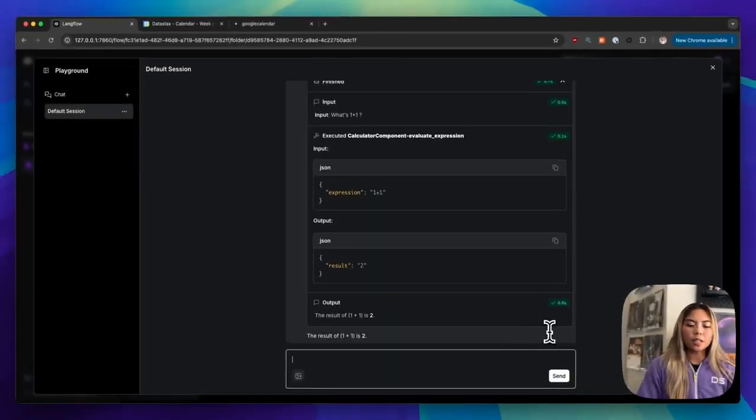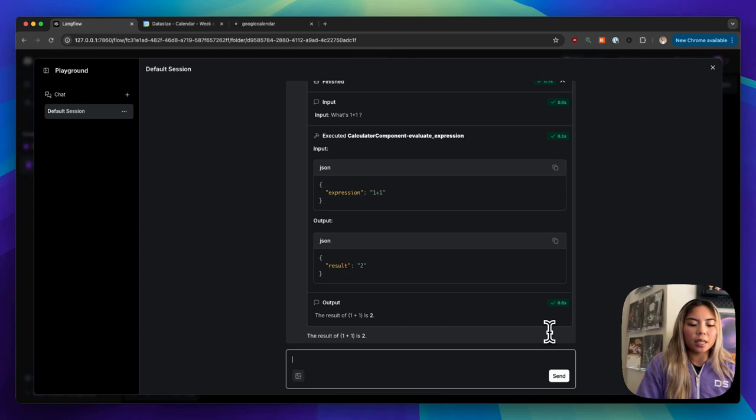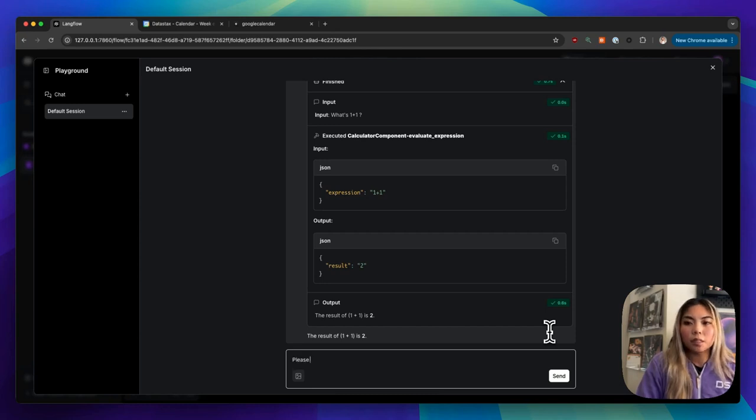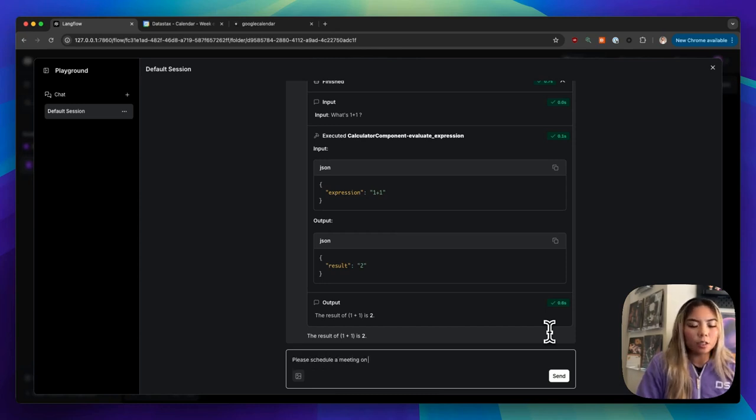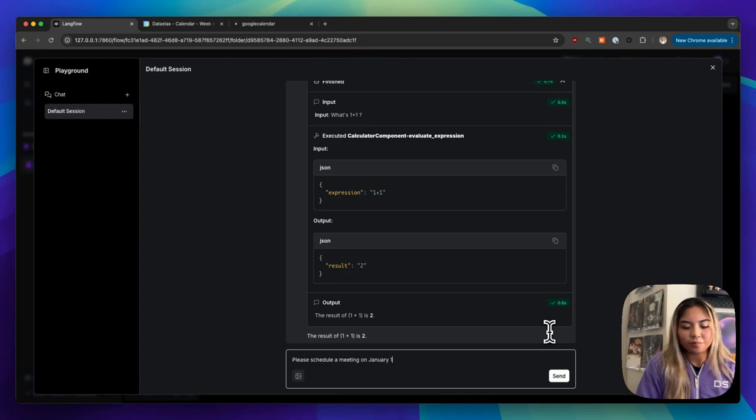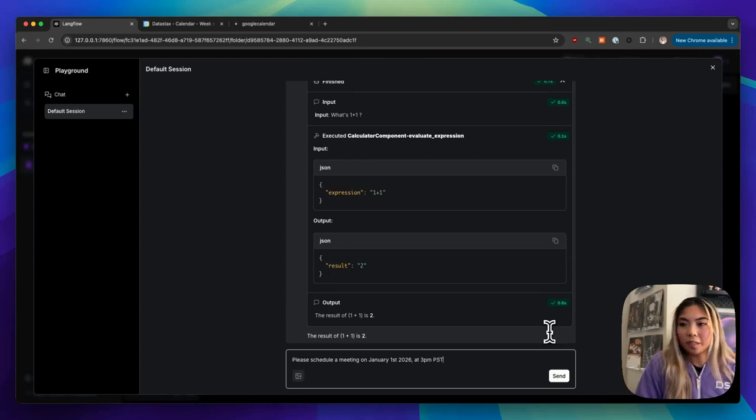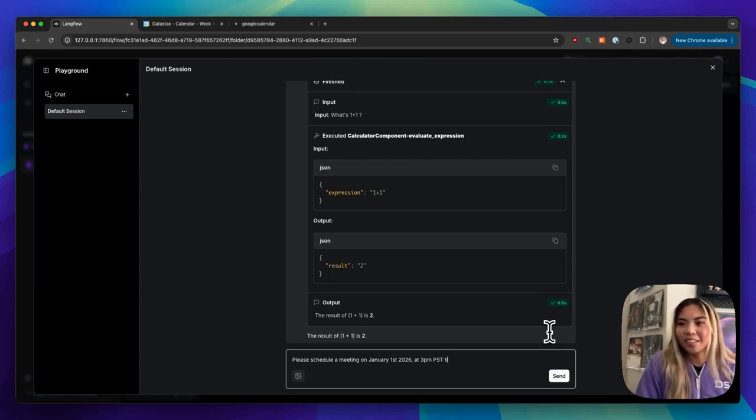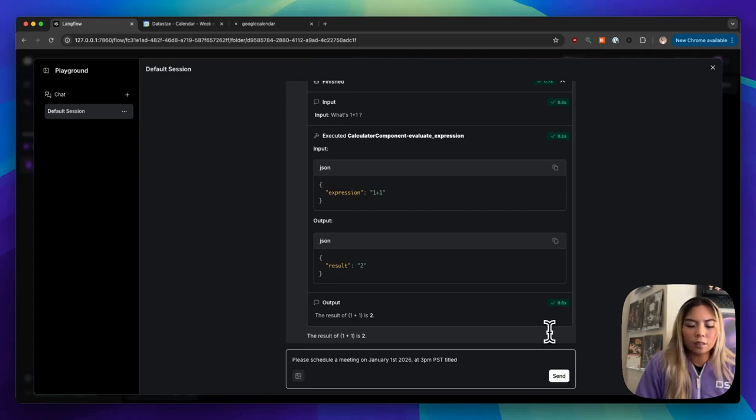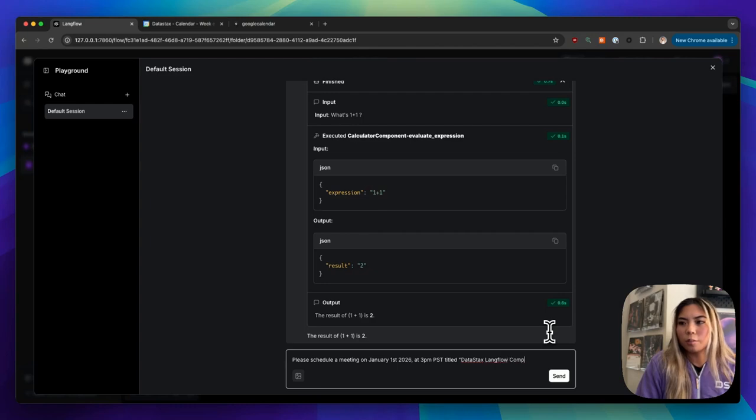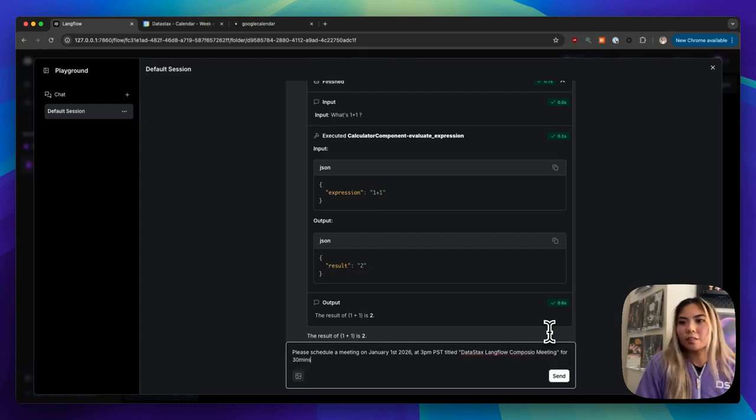Now let's try to ask it something like, please schedule a meeting on January 1st, 2026 at 3 p.m. PST. We're getting real specific here. Titled Datastacks, Langflow, Composio meeting for 30 minutes. Now let's see how the agent behaves here.